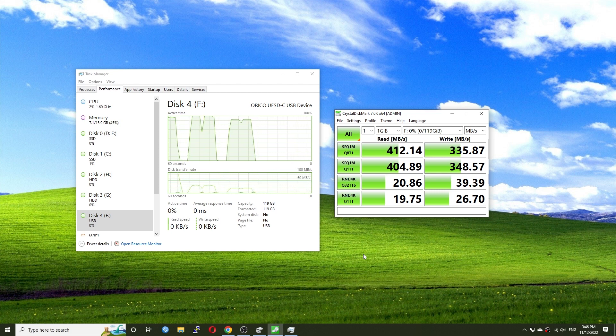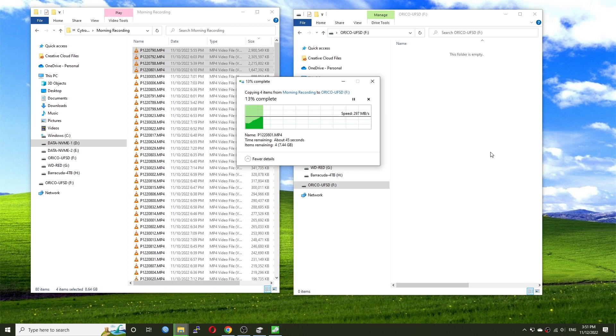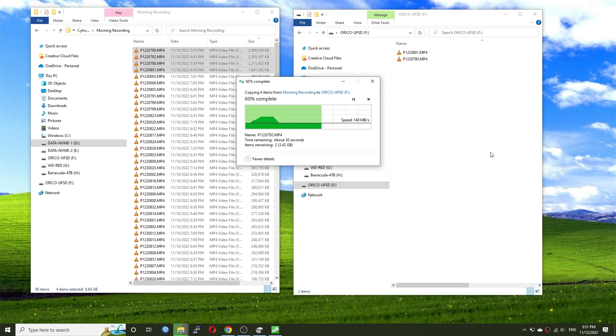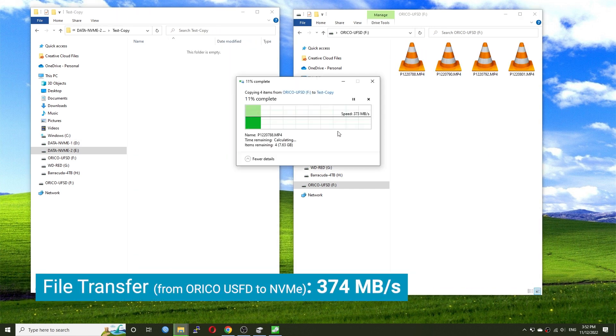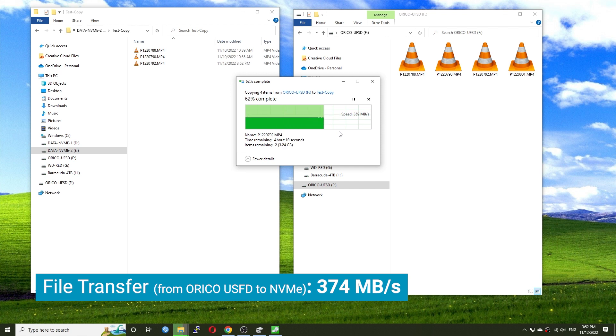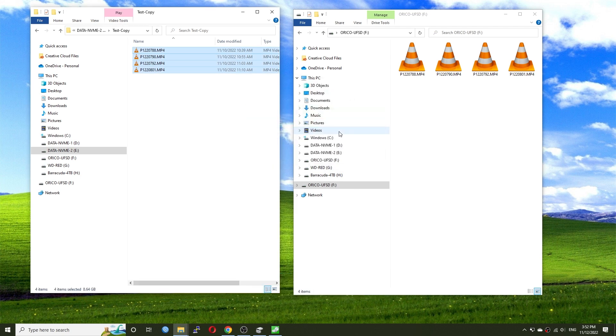For the file transfer test, the copy speed from the NVMe drive to the UFSD flash drive is around 140 MB per second. Copying the file from the flash drive back to my internal NVMe drive, the speed reached up to 374 MB per second.